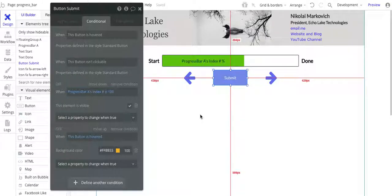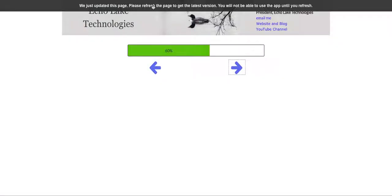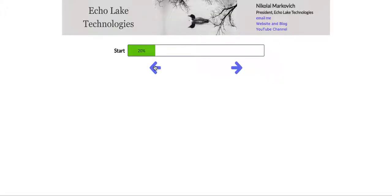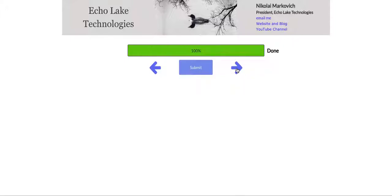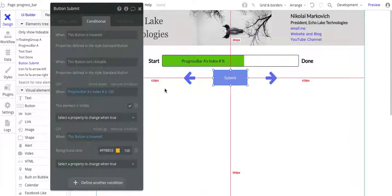And that is basically it for the design. Again, if I click left here, it's not going to go less than 20. If I click more than the 100%, it's not going to let me go past that. And that's basically it for the design.